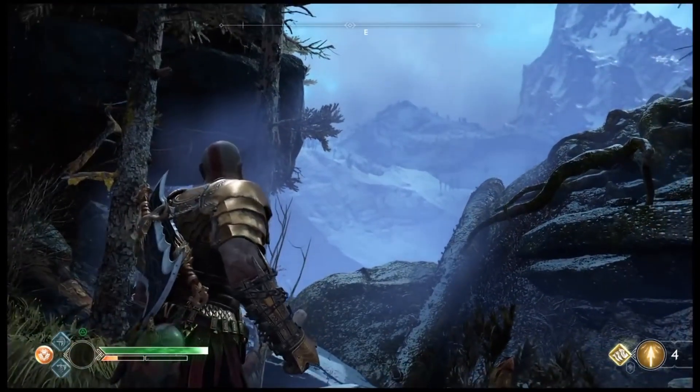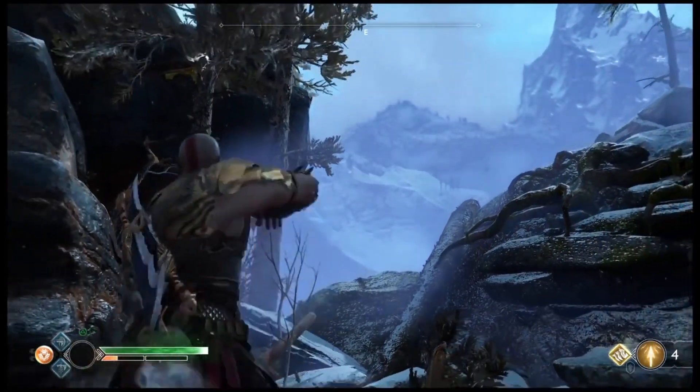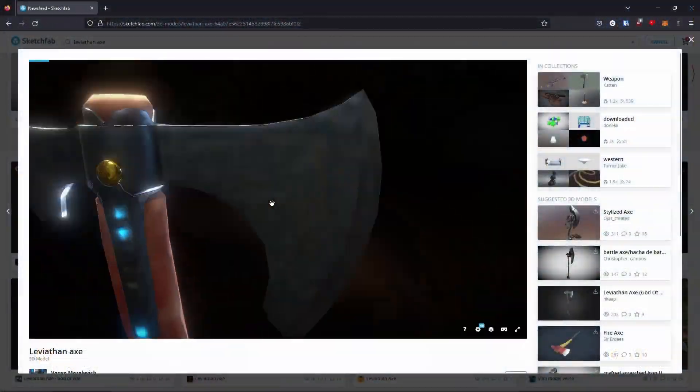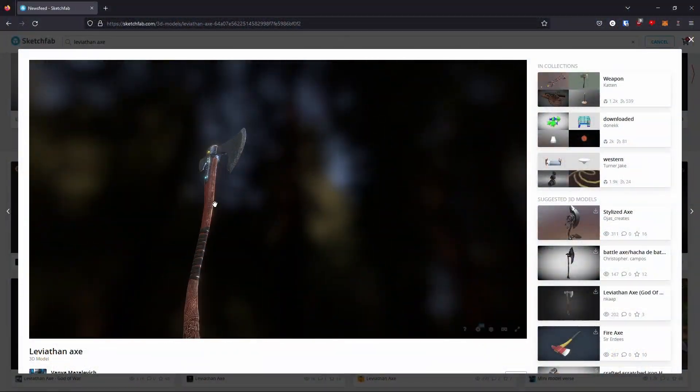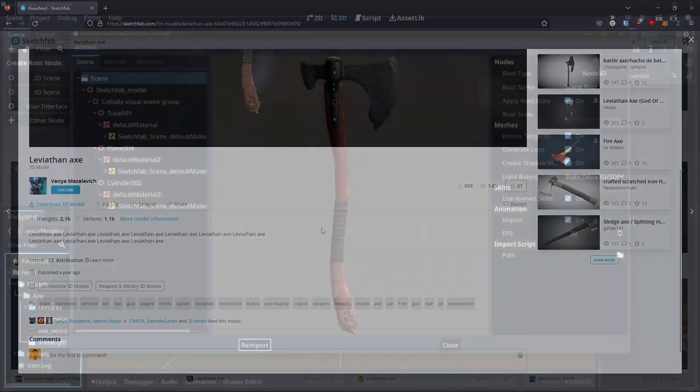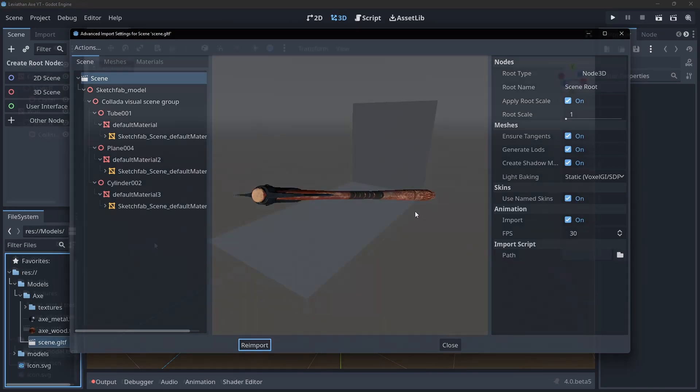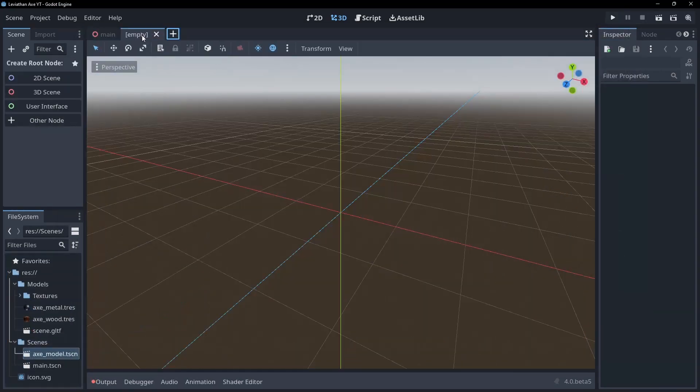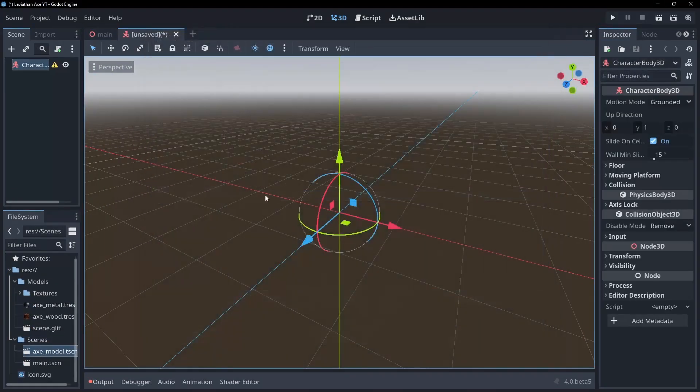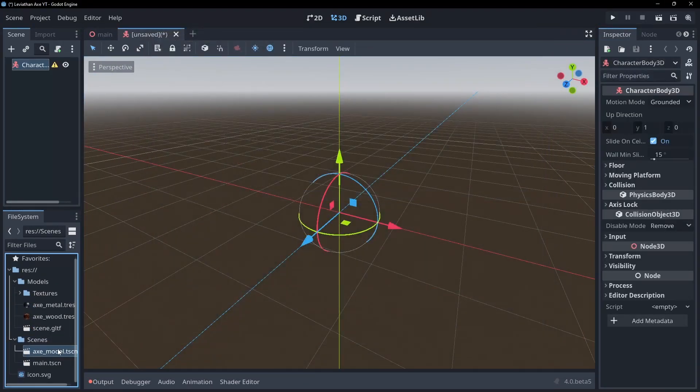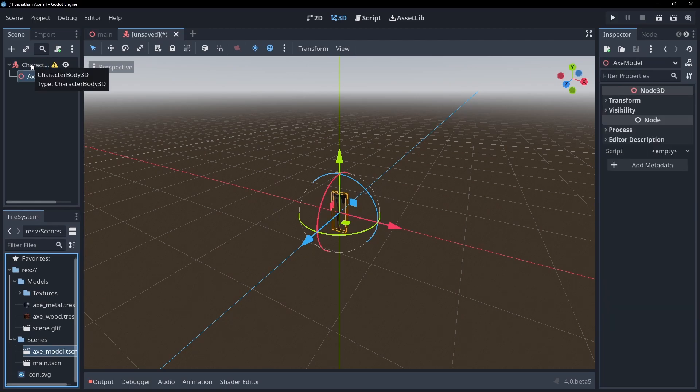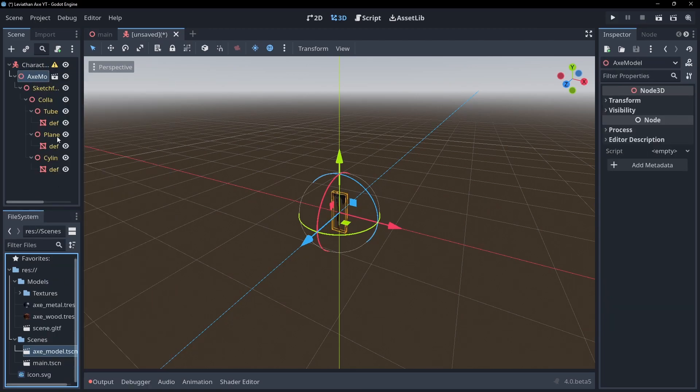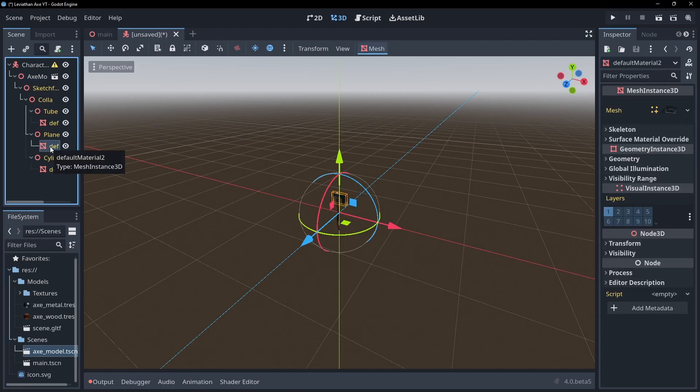Let's start by getting the basics of the axe implemented. First, I downloaded an axe model from Sketchfab and imported it into Godot. I made a new scene for the axe with a character body 3D root node. I originally did this using a rigid body and that worked fine, but you get way less information on collision with them, and that would prove painful when trying to implement other gameplay mechanics.